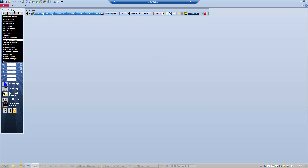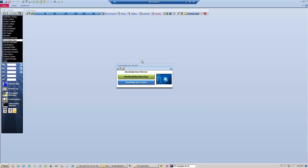Simply go to the Sales and Service menu, click on the Knowledge Base link, and that will launch the Knowledge Base Director.